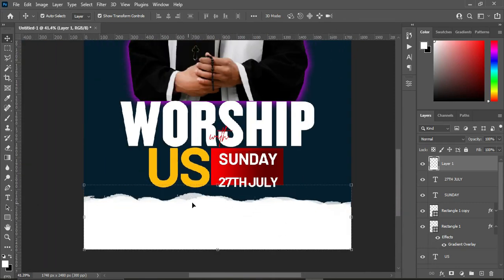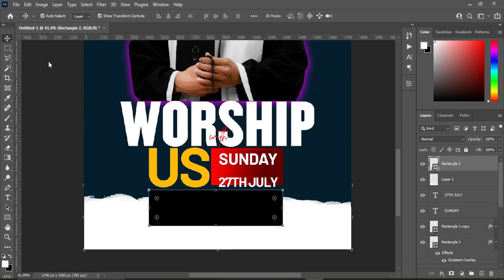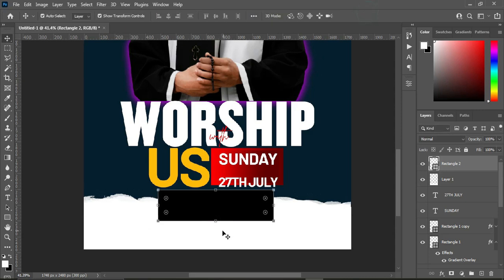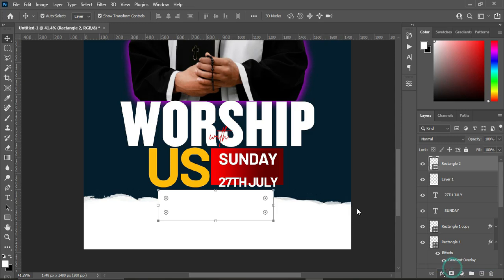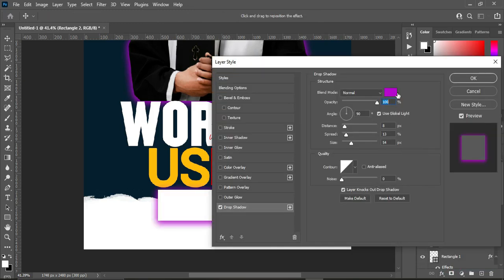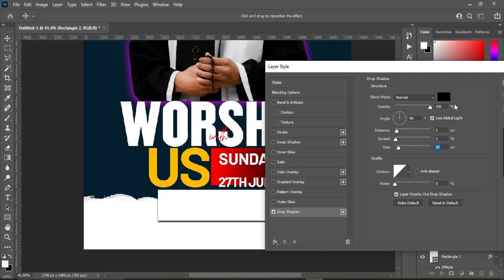Now draw a rectangle shape and apply white color, then go to Drop Shadow to apply a shadow effect. Change the shadow color to black, change the distance to 5, spread to 2, and size to 10. Then reduce the opacity to around 43 percent.